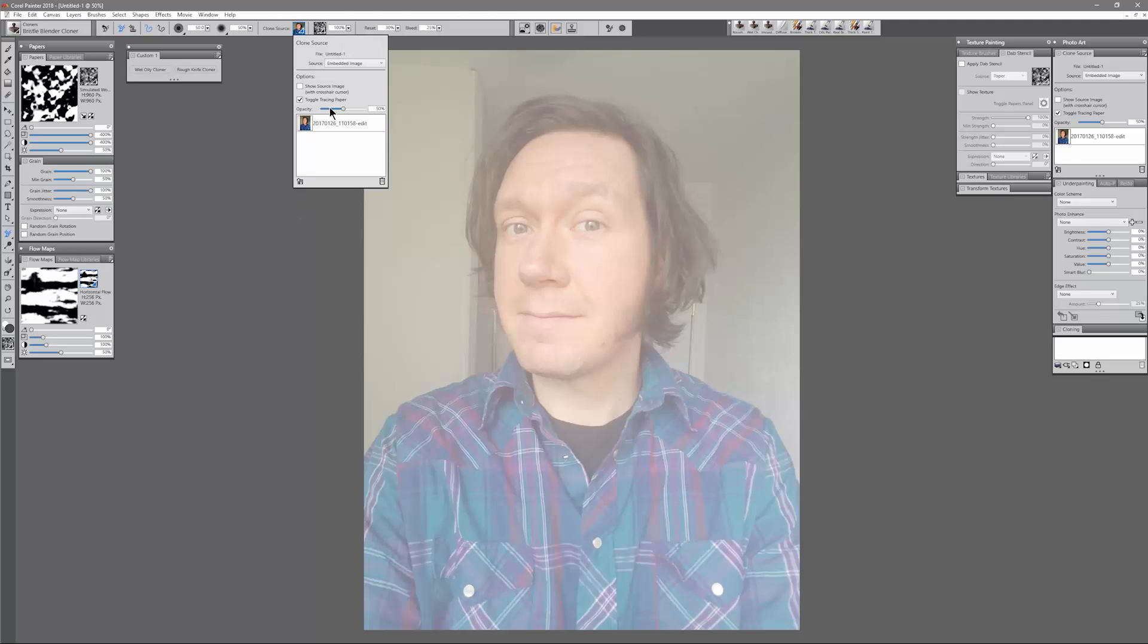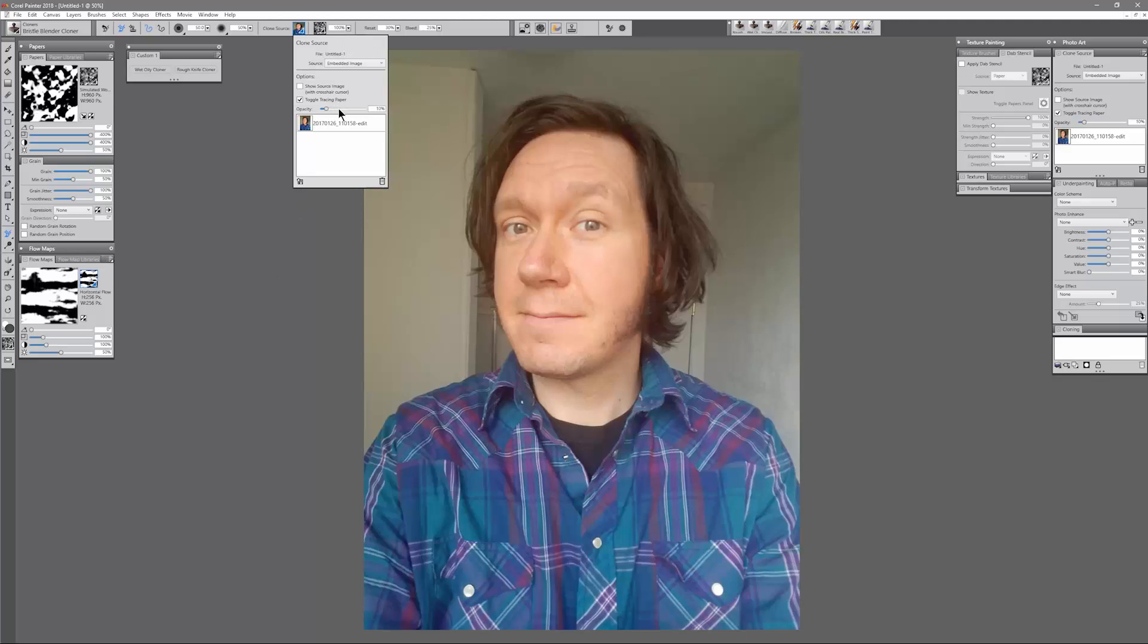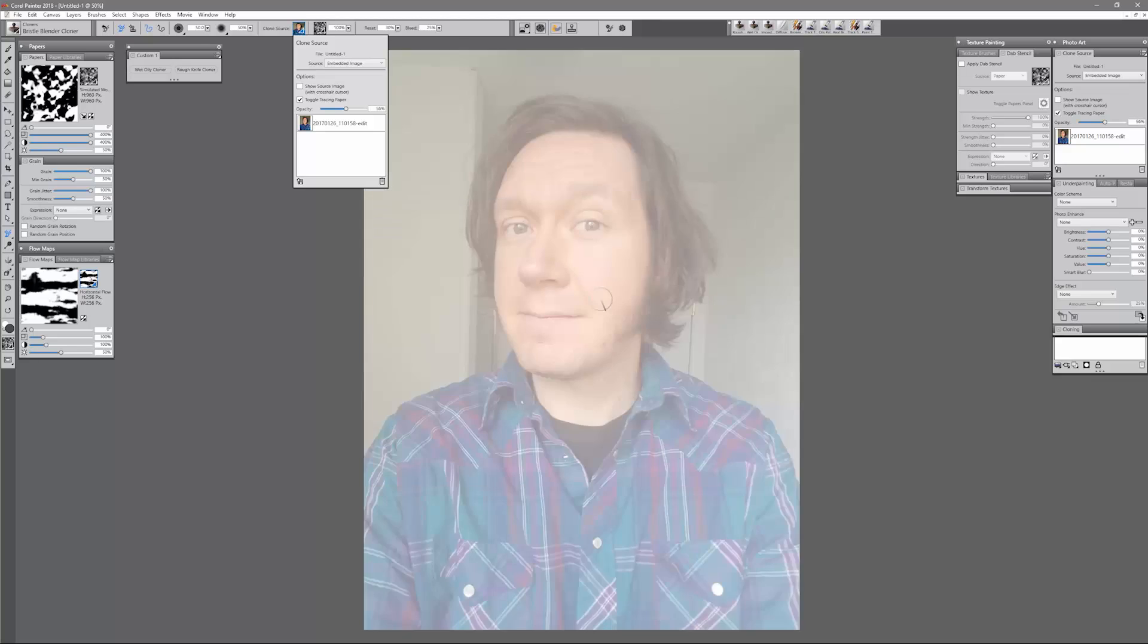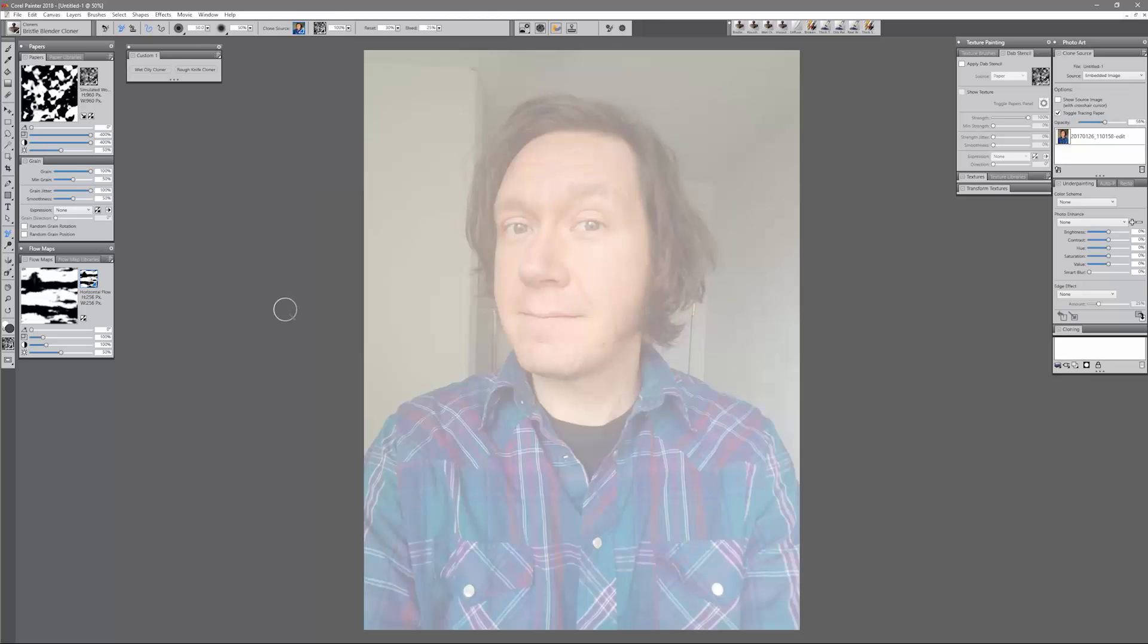You can see that's accessible up here in the Enhanced Properties bar. Now I can control the opacity of that. I can also hit T on my keyboard to show and hide my tracing image. So I'm going to start with the Rough Knife Cloner.